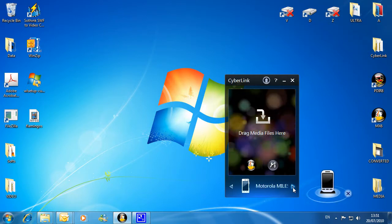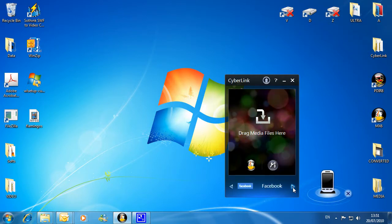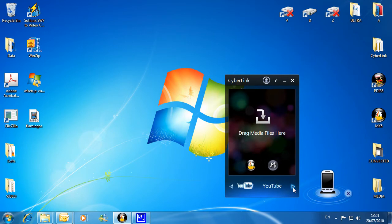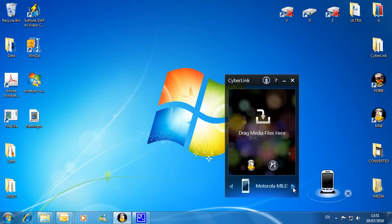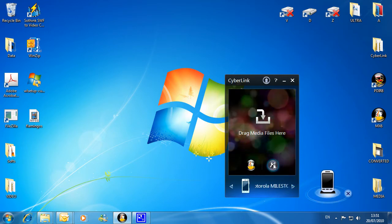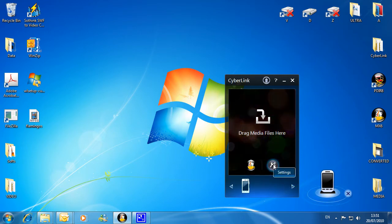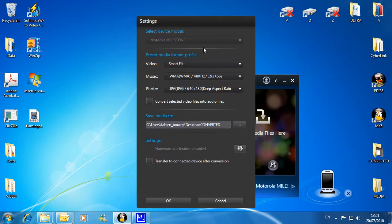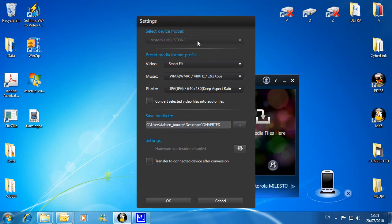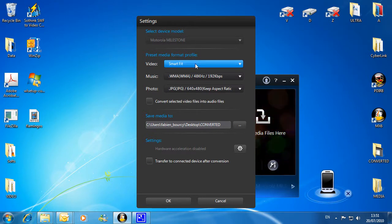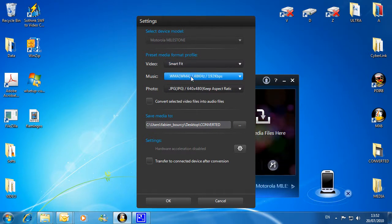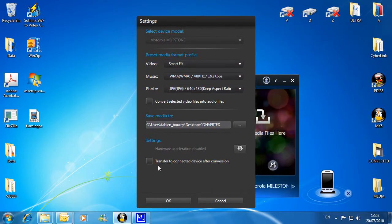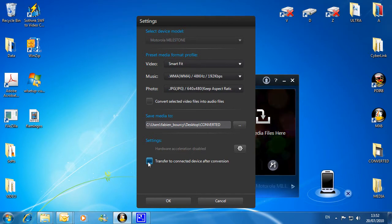You can also upload to Facebook and YouTube. Click the tool icon — MediaEspresso automatically chooses the best settings for your mobile phone. Click the transfer button.